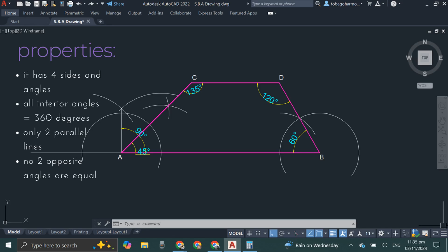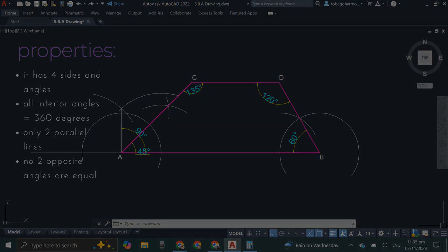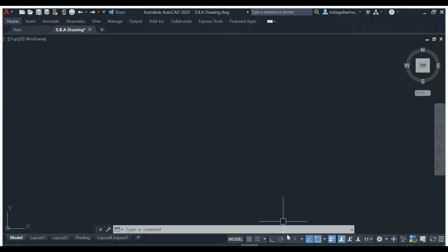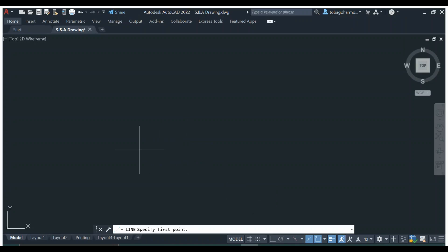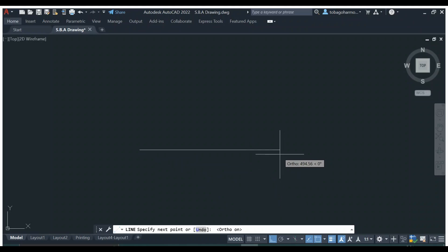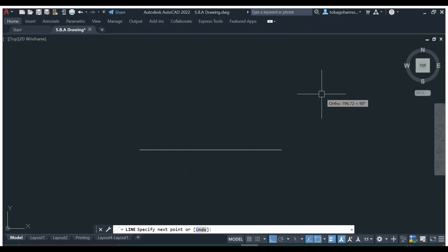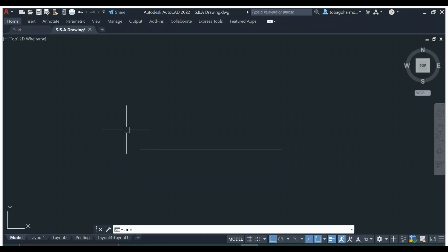Now that we have covered the properties, let's look at how we can construct this ourselves. We'll start with our base line — our first side. Let's turn on ortho mode so that it's nice and horizontal. We have a base side of 500 millimeters, and what we're going to do next is draw two arcs at either end of the line.